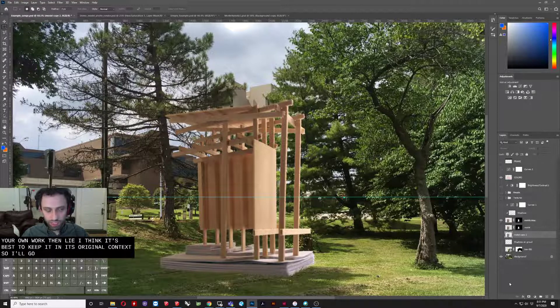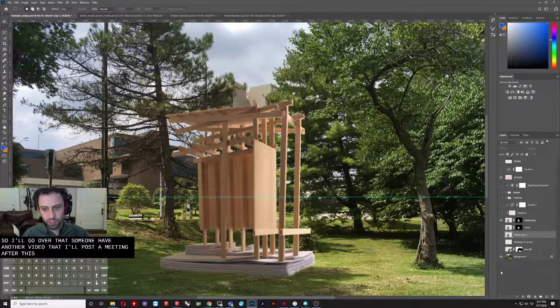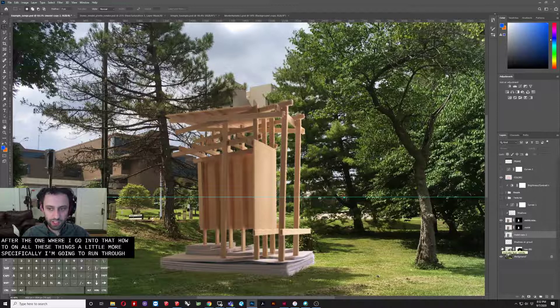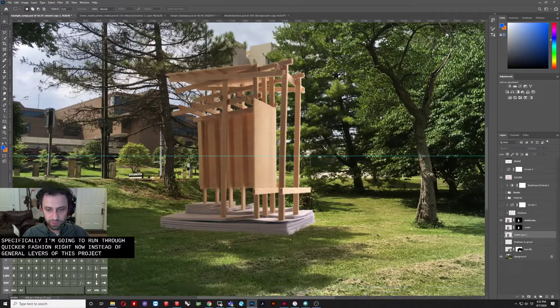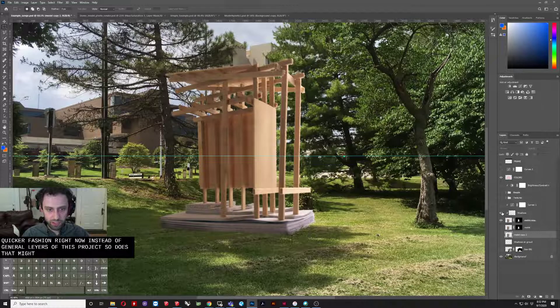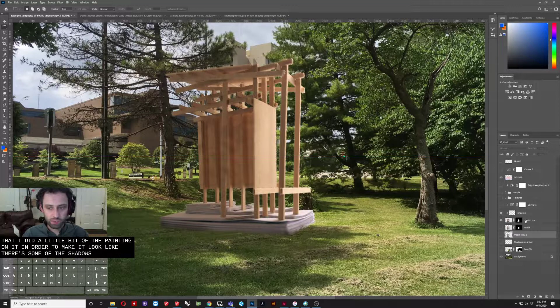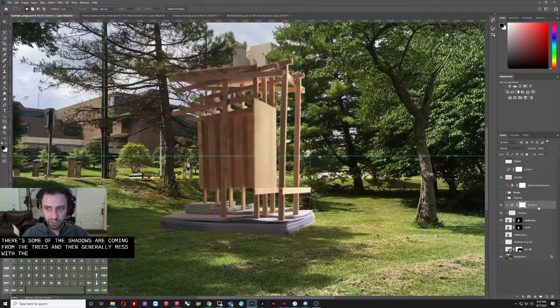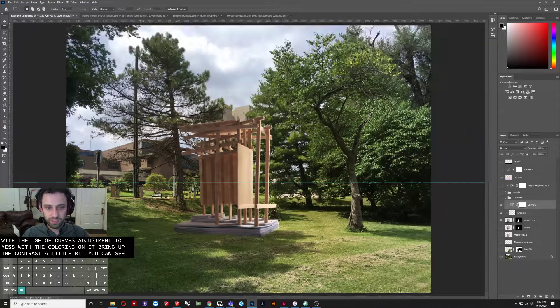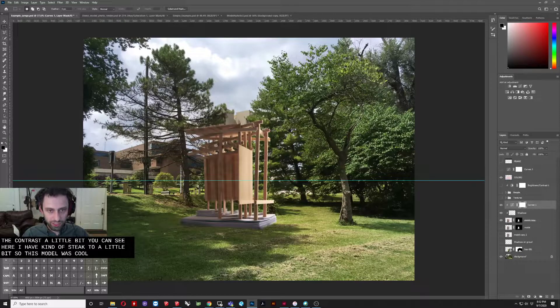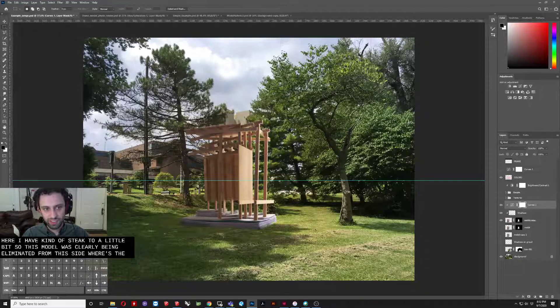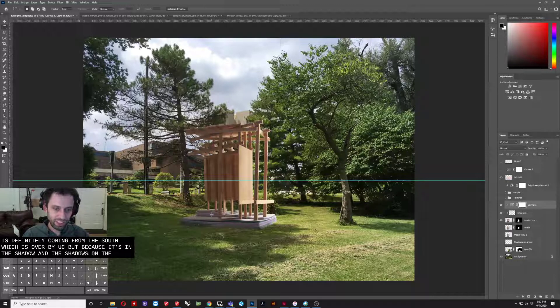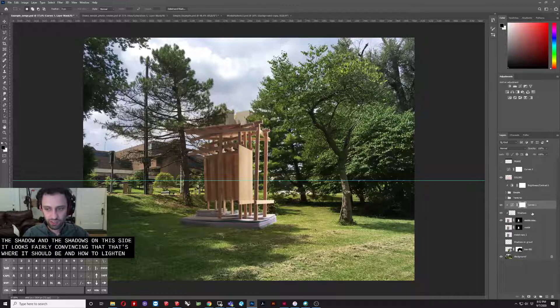So I'll go over that. So I'm going to have another video that I'll post immediately after this one where I go into the how-to on all these things a little bit more specifically. I'm just going to run through in a quicker fashion right now the general layers of this project. So there's that. I did a little bit of painting on it in order to make it look like there's some of the shadows that are coming from the trees. And then generally use the curves adjustment to mess with the coloring on it, bring up the contrast a little bit. You can see here I have kind of faked it a little bit. So this model was clearly being illuminated from this side, whereas the sun is definitely coming from the south, which is everybody you see. But because it's in the shadow and the shadows on this side, it looks fairly convincing that that's where it should be and how the lighting should go.